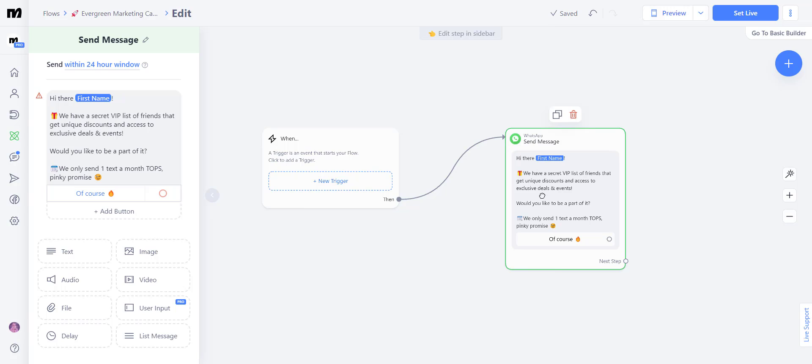So the next step is figuring out when are we going to send this? So as I mentioned, this is an evergreen marketing campaign that will be sent out to every new contact that we get a little bit after they have texted us. So here there's two ways to go about this.